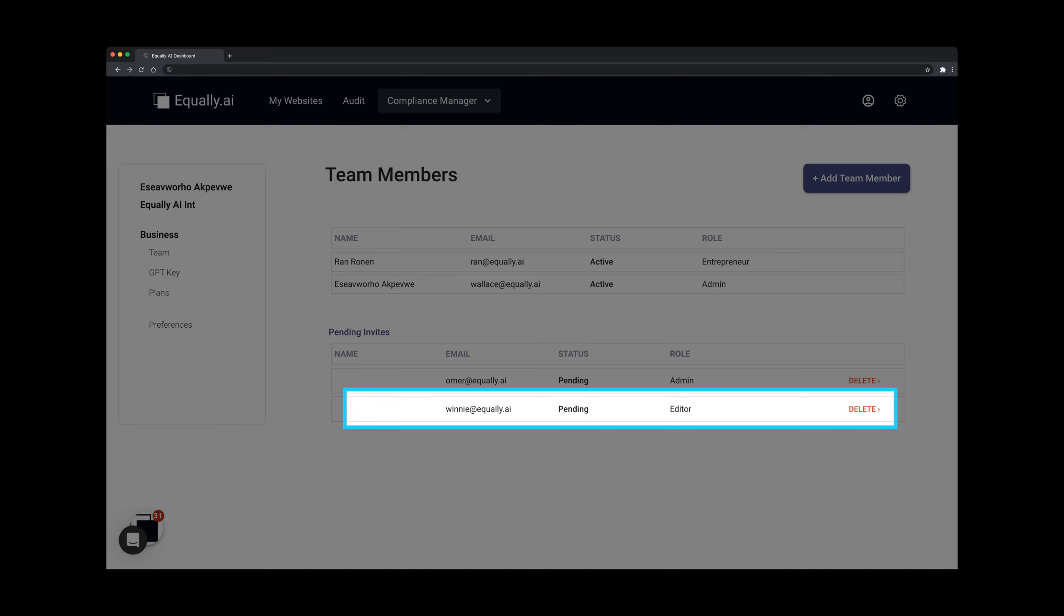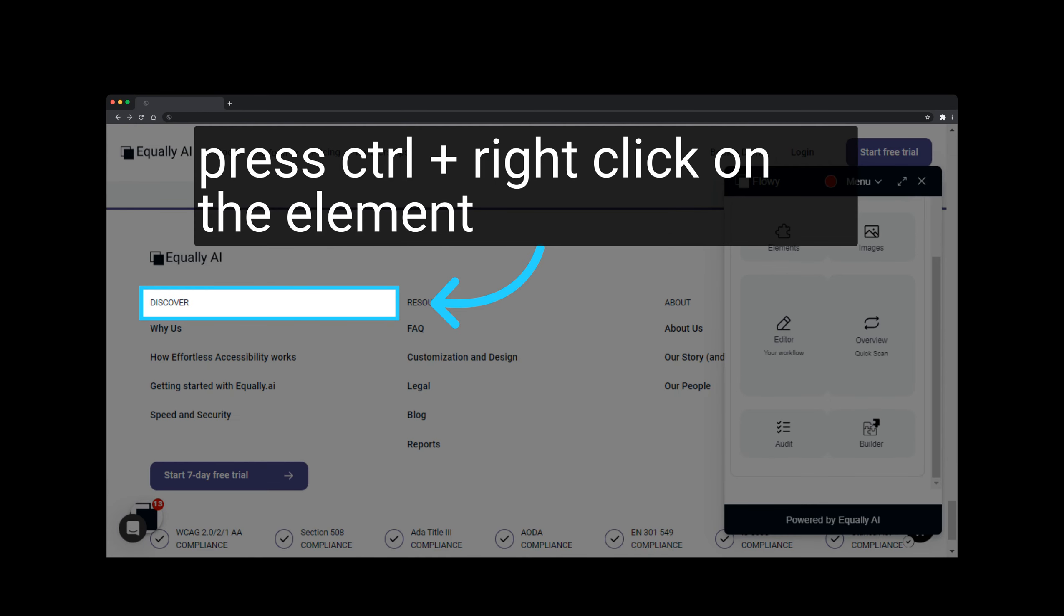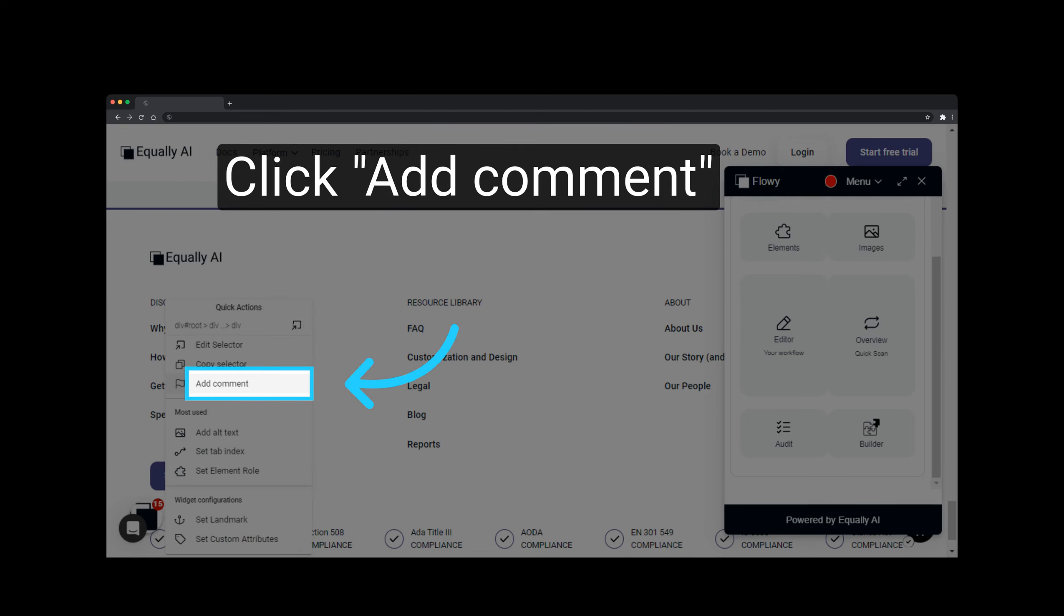The member's status will show as Pending until they accept the invitation. After the team member accepts the invite and logs in, they might notice the heading role lacks an ARIA level. They can then select the element to add a comment regarding this by pressing Ctrl and right-clicking on the element. Then, they click on Add Comment.